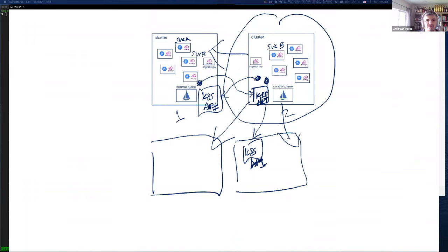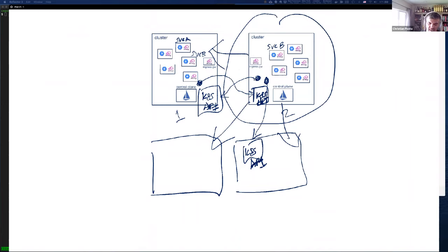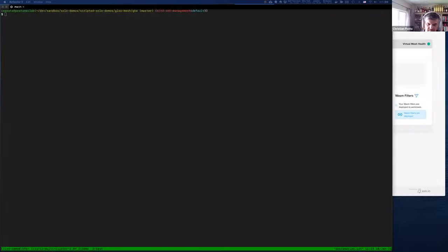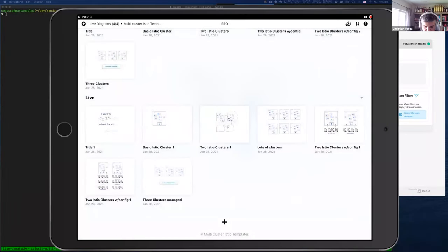Every cluster ends up having access to the Kubernetes API of every other cluster in that group, if we're going to discover services across those clusters. What we've found is that operations and platform folks don't like having those secrets spread around to every single cluster — every cluster having access to every other cluster's API. If you have 100 clusters and one gets compromised, all of them potentially could get compromised. That's not a very safe model.